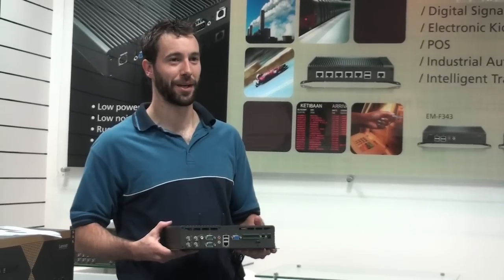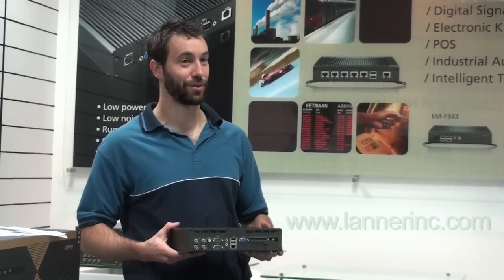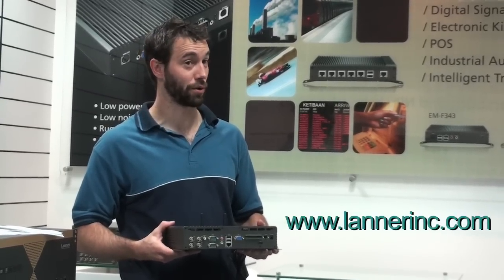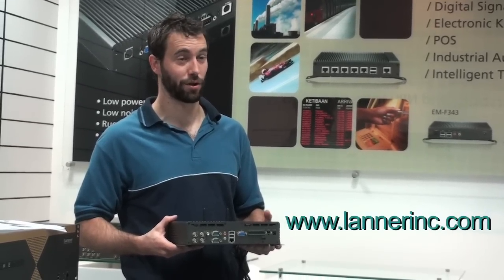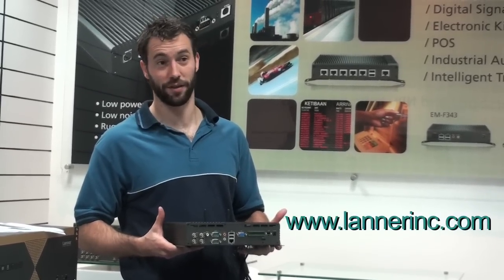For more information, log on to www.lanerinc.com. This is Geoffrey signing out.